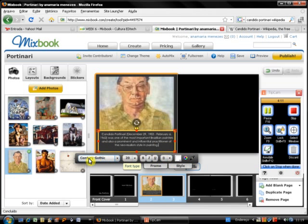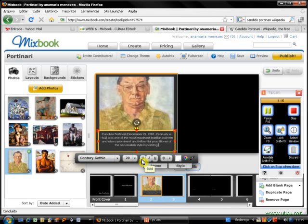Now I can change the font, font size, font style, put bold, change the font color if I want to.